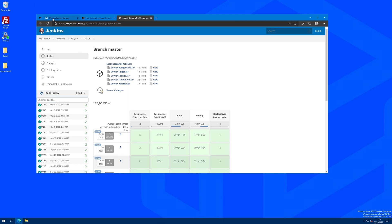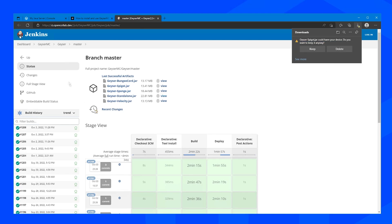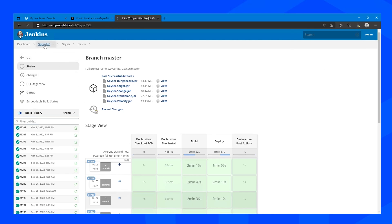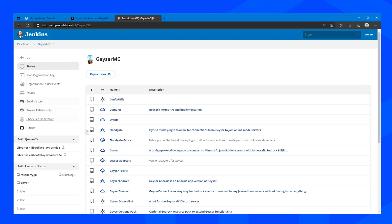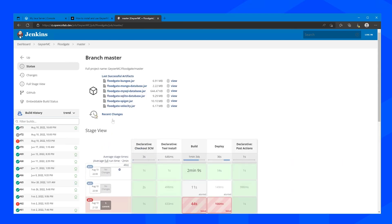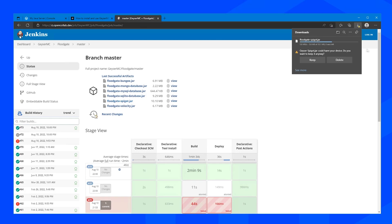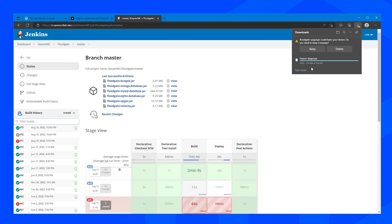So in my case I am running a Spigot server, so I am going to want to download Geyser Spigot. And if we go back up to the top here we are going to also want to download Floodgate from the master branch to allow Bedrock players to join without allowing offline players of Java to join. It allows them to authenticate properly.